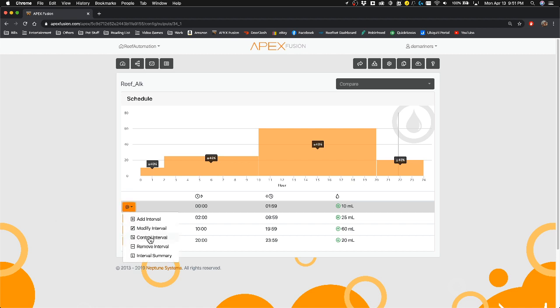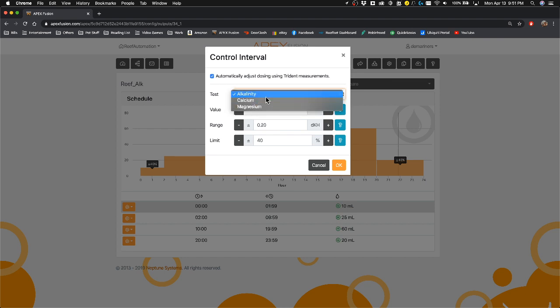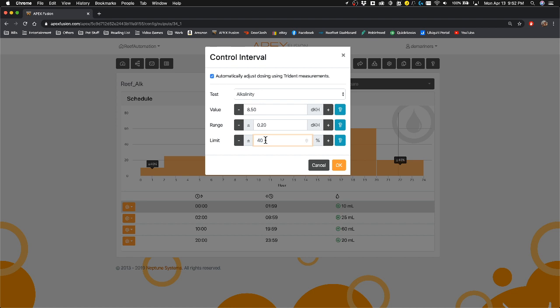So in my first interval, if I go there, you will see that I am going to find that it's going to adjust based on which test it is. So for alkalinity, I want to keep a value of 8.5 and I want to keep a range of 0.2, which means it's not going to go over 8.7 and it's not going to go under 8.3. The limit percentage here basically signifies that it will not over or under dose more than 40% to get to that value.